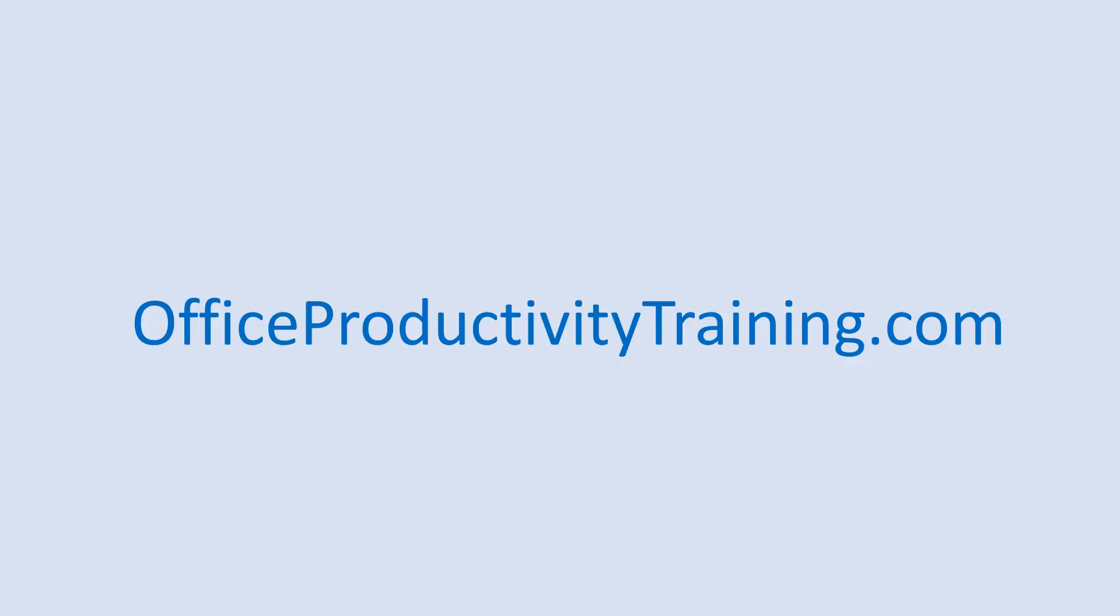Thanks for watching our video. For more information about our company, visit us at officeproductivitytraining.com.